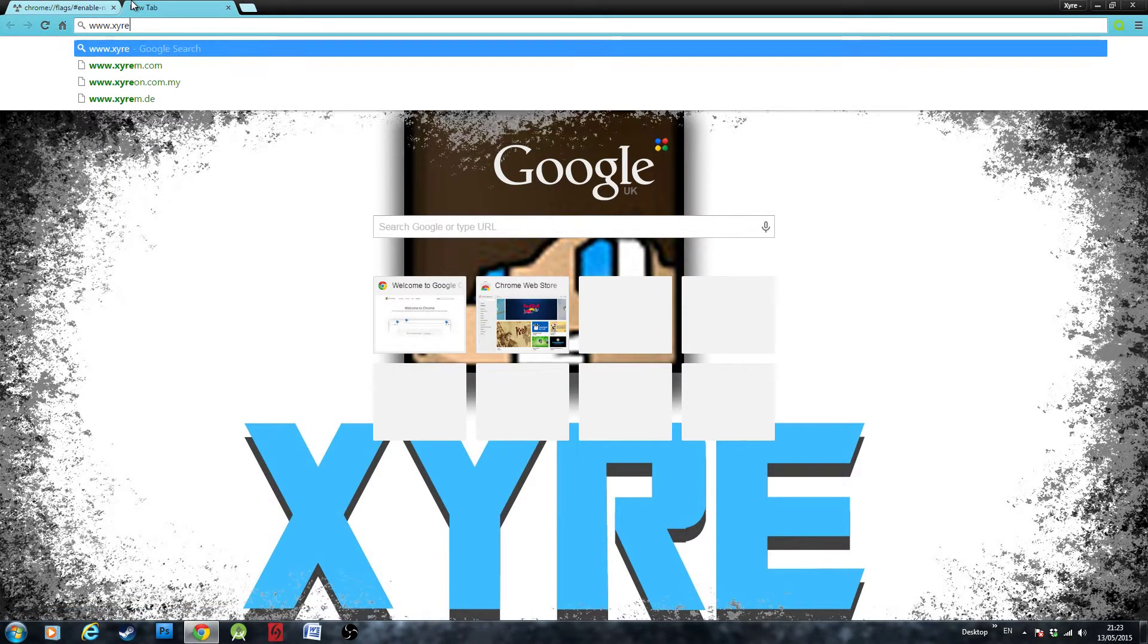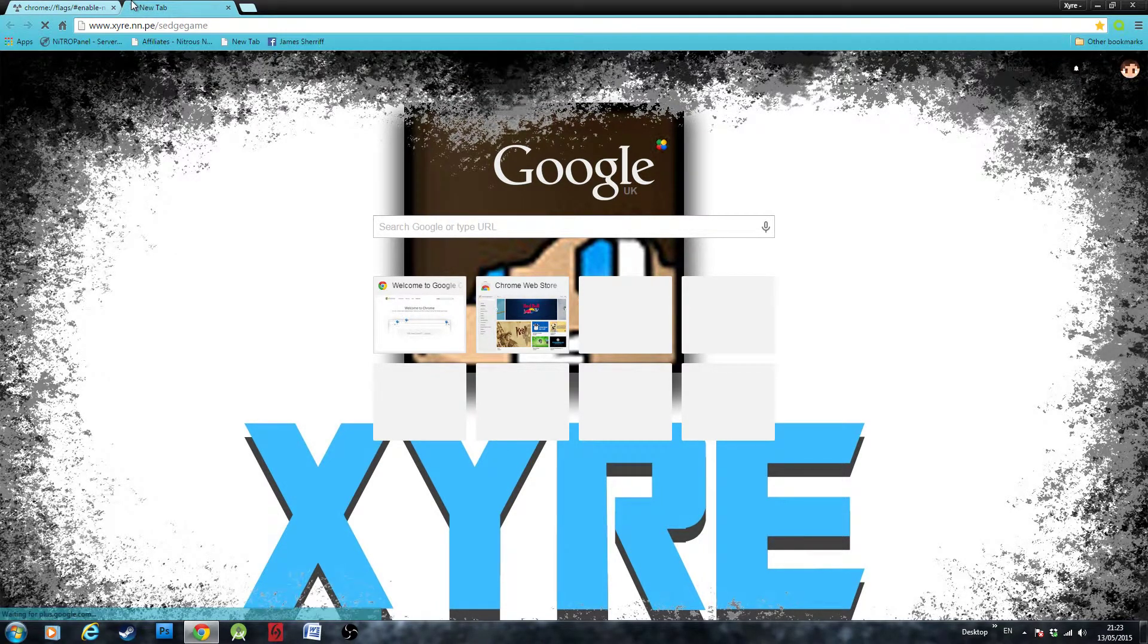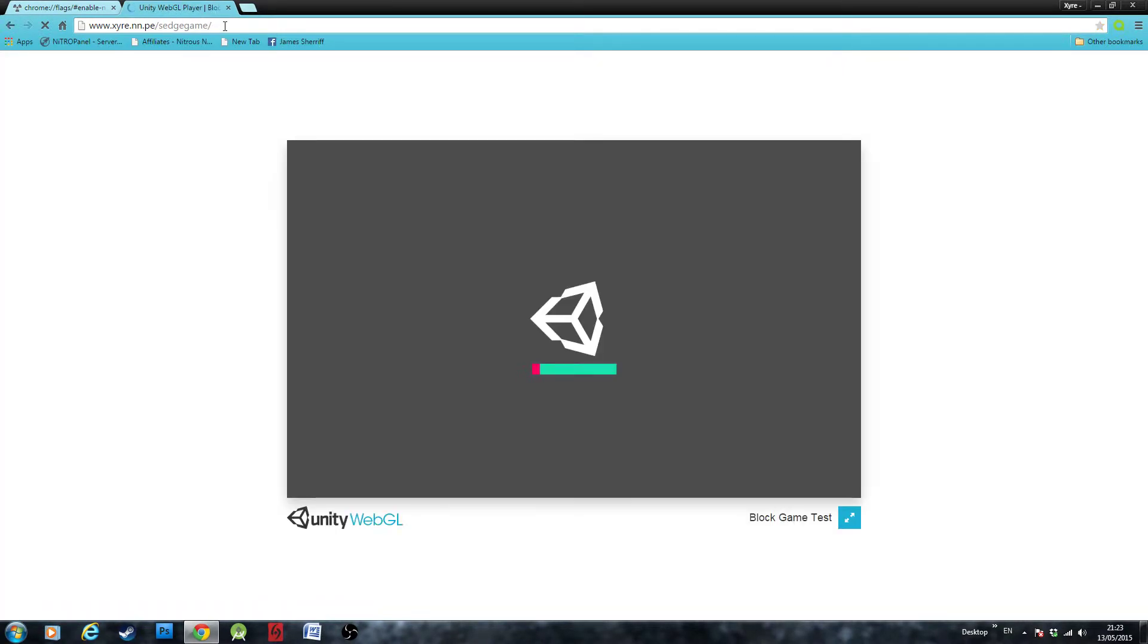We'll just check that now. Okay, so as you can see, Unity content is now working in the browser.